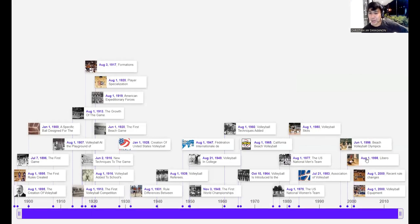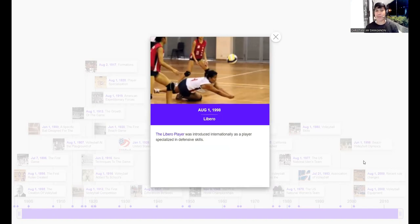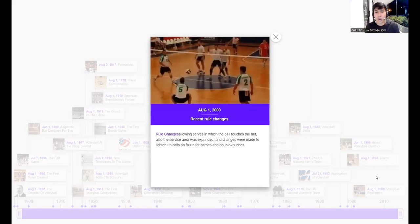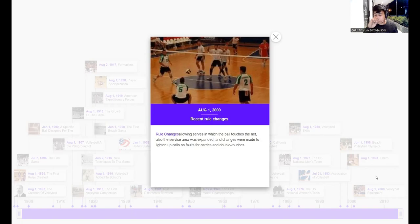On August 1, 1998, the Libero player was introduced internationally as a player specialized in defensive skills. Volleyball evolved at that time and the Libero was added to the roster of skilled players. Then on August 1, 2000, a rule change allowed serves in which the ball touches the net. Before this rule change, if your serve touched the net it automatically counted as an error. From 2000 onward, the ball is allowed to touch the net on serve.